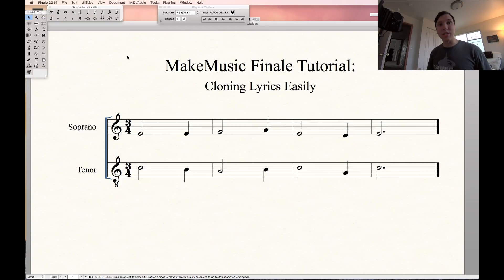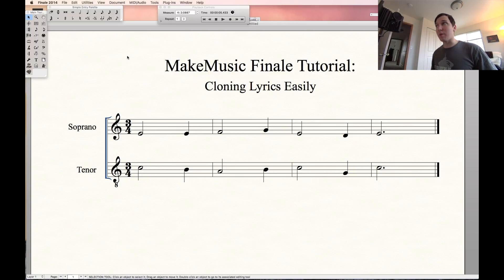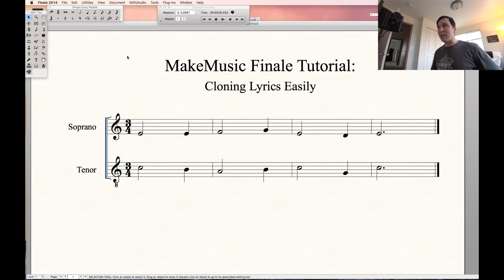All right, Finale fans, so today we're going to be talking about cloning lyrics easily from one staff to another within Finale. I have a project pulled up here, just a simple soprano and tenor line, kind of a hymn sort of gesture.